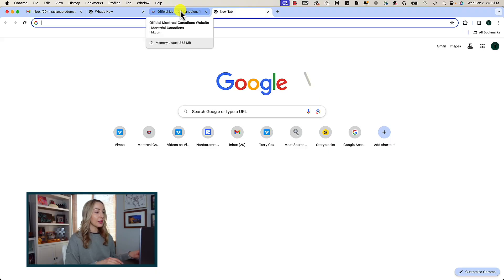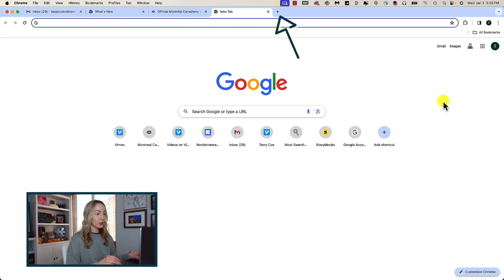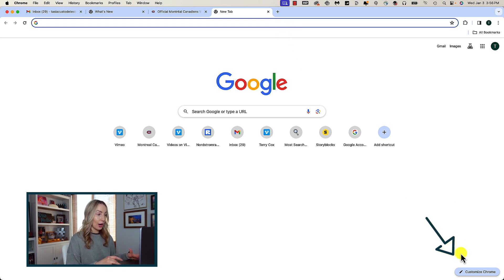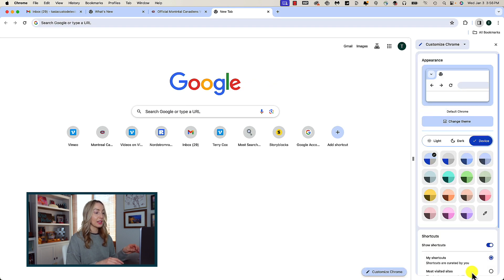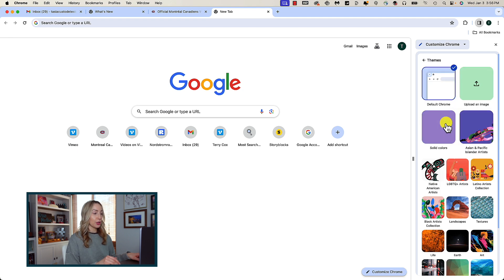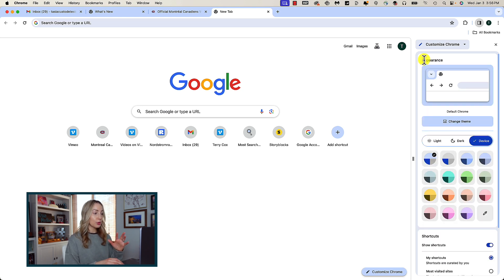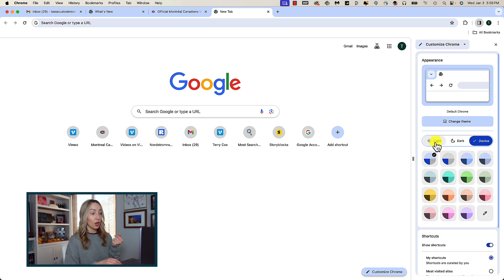If you want to quickly customize Chrome, click on the plus icon to open a new tab. Here, in the bottom right of your Chrome browser, you'll have a Customize Chrome option with a little edit pen. Simply click on that and a side panel pops out where you can change the appearance. If you don't like this default device theme with blue, you can go to light theme or dark theme.